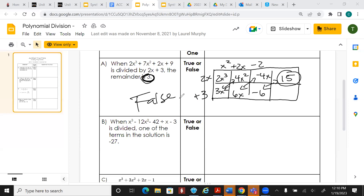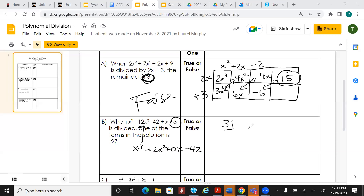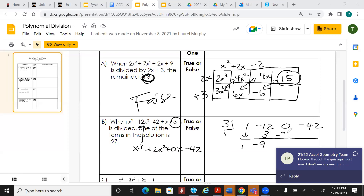On the next one, can we use synthetic? Yes — synthetic is probably faster. We add in a 0x placeholder: x to the third minus 12x squared plus 0x minus 42, divided by x plus something. We change the sign — that gives us positive 3 in jail — and list coefficients: 1, negative 12, 0, negative 42. Bring down, multiply, add; multiply, add; multiply — that gives 60 and then 81 — minus 81, and the last value is negative 123.